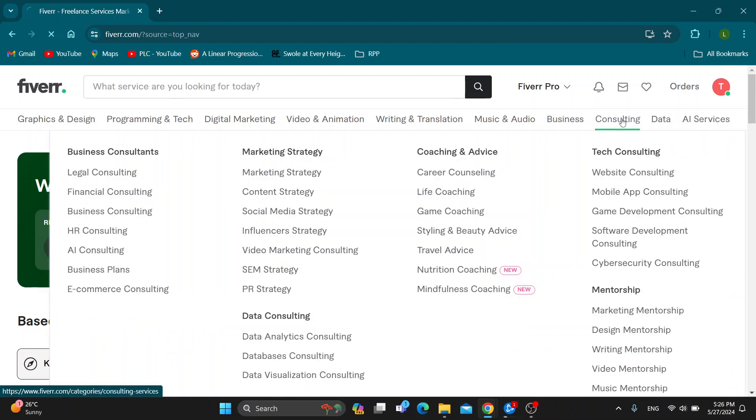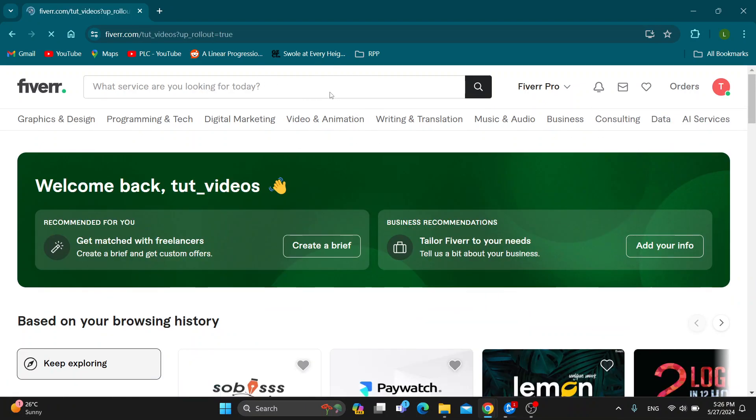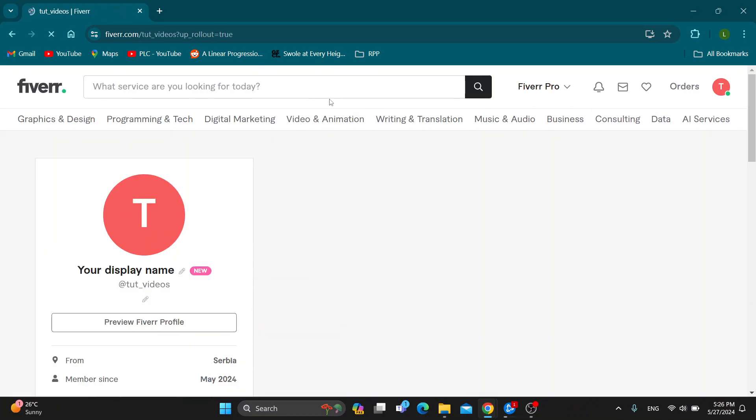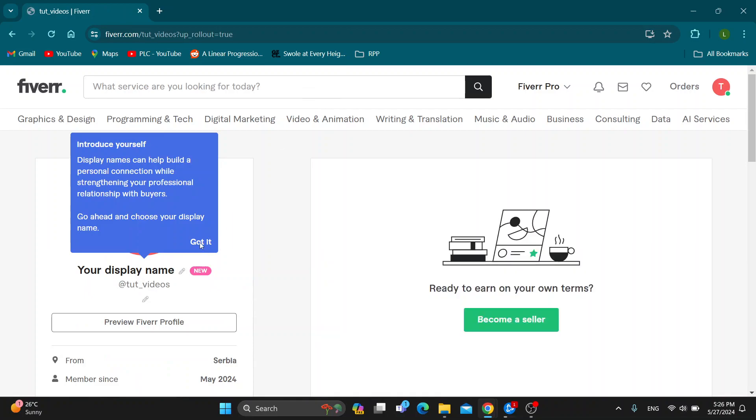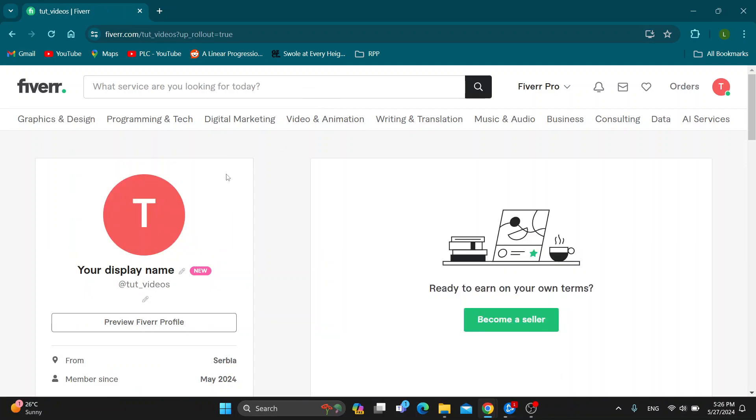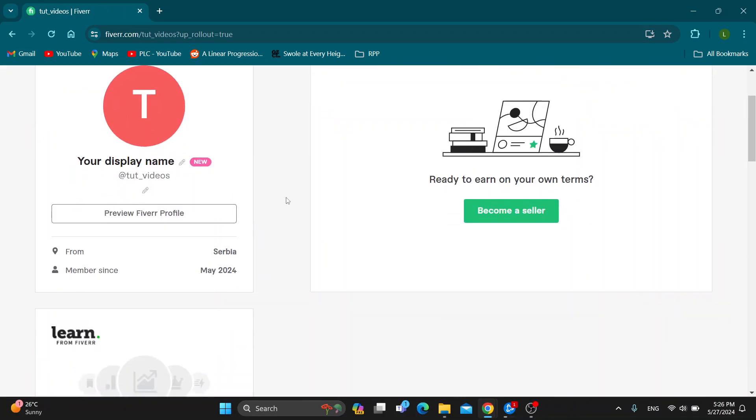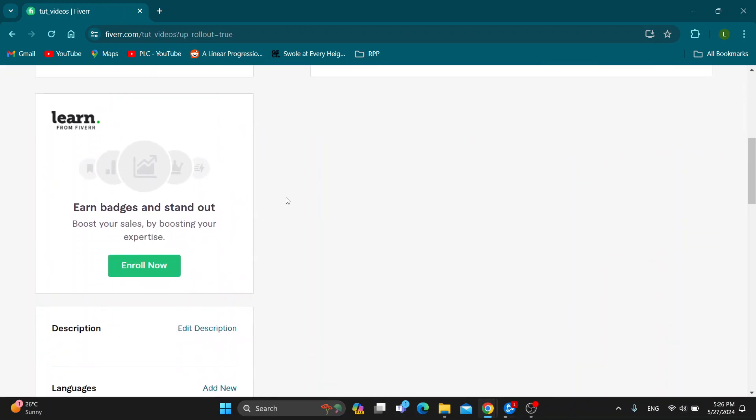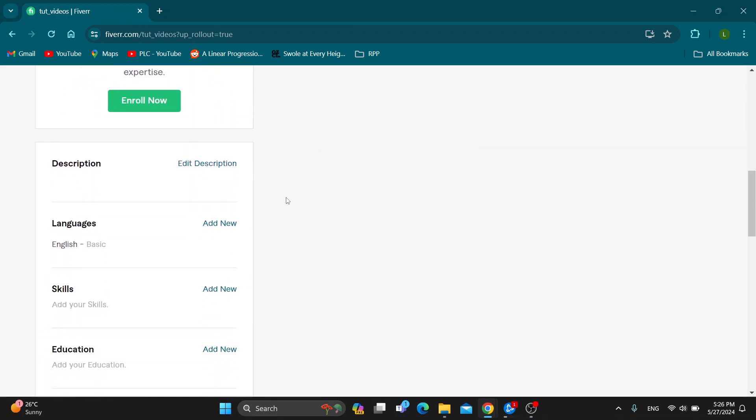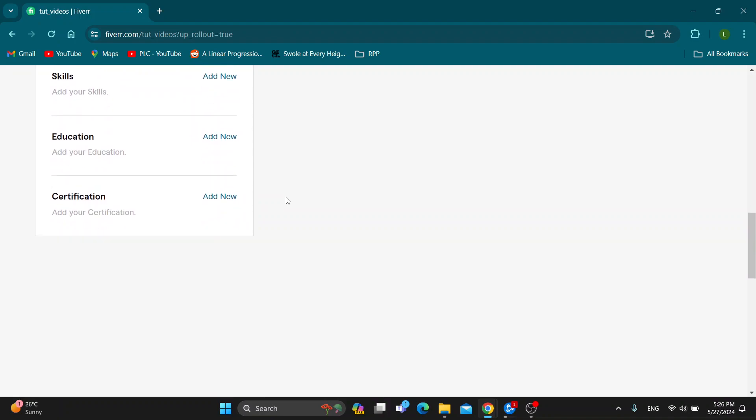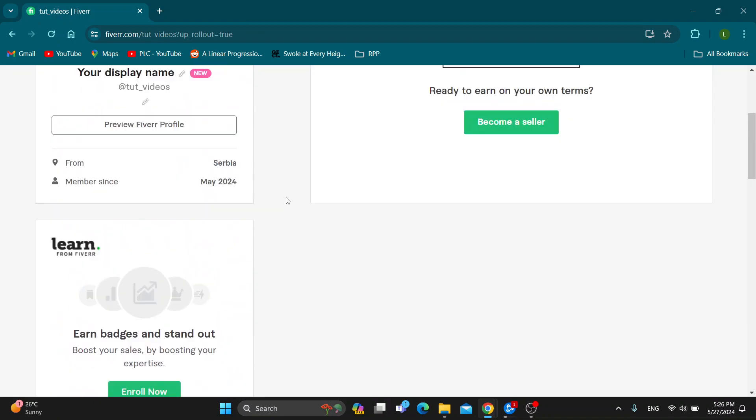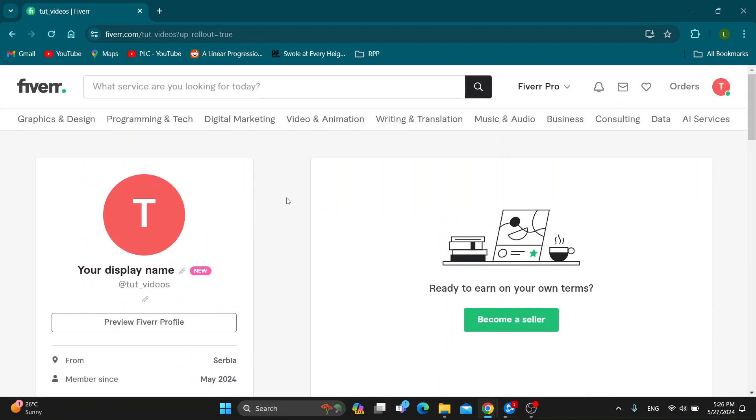Click on profile to open your profile page where you can get started with editing. As you can see, here is all your info, and now you can get started with adding your portfolio.